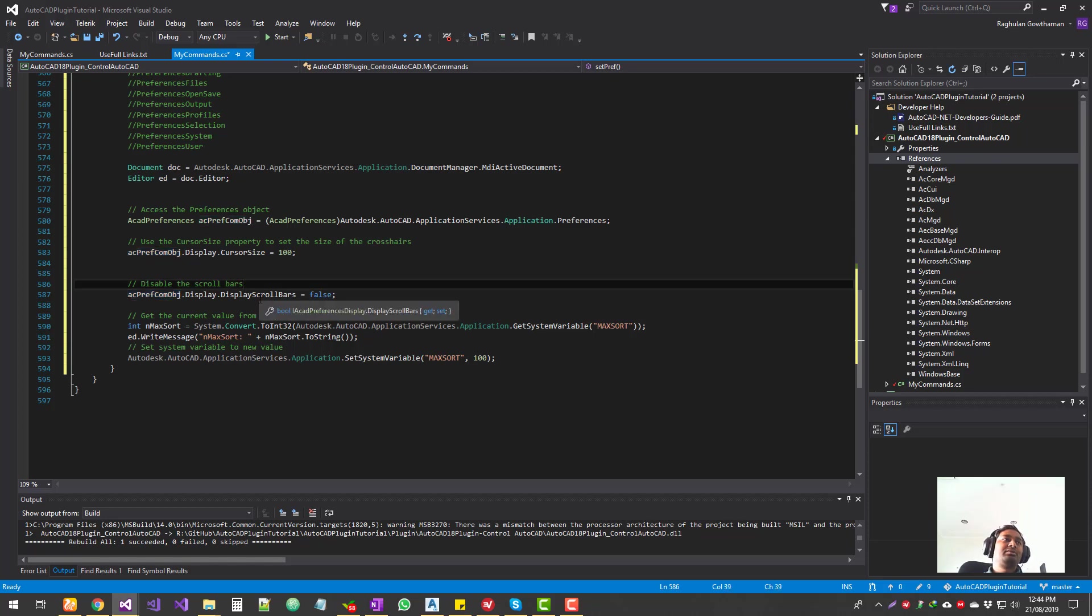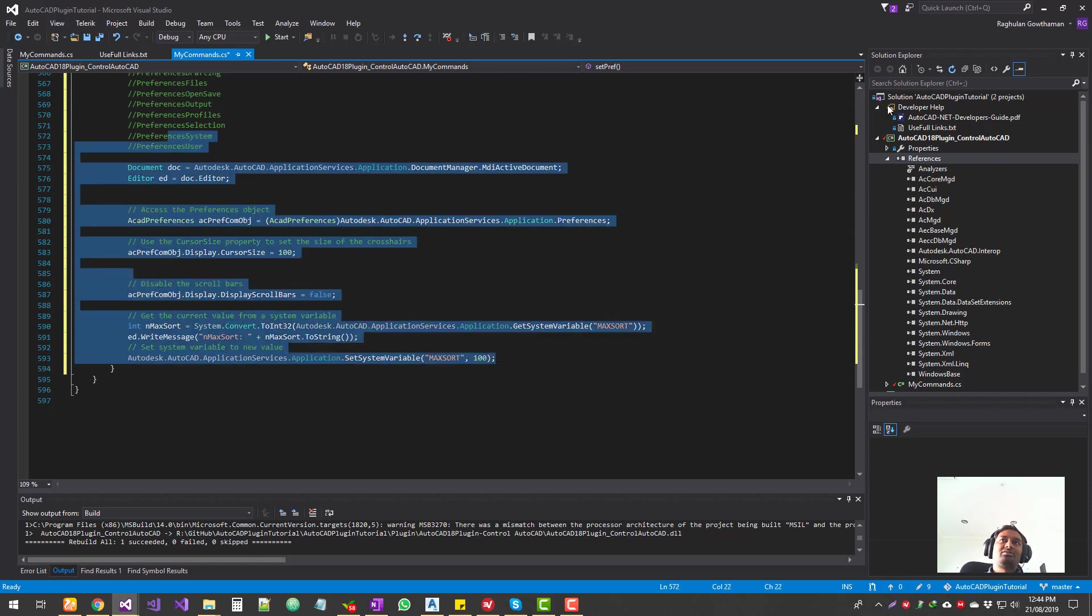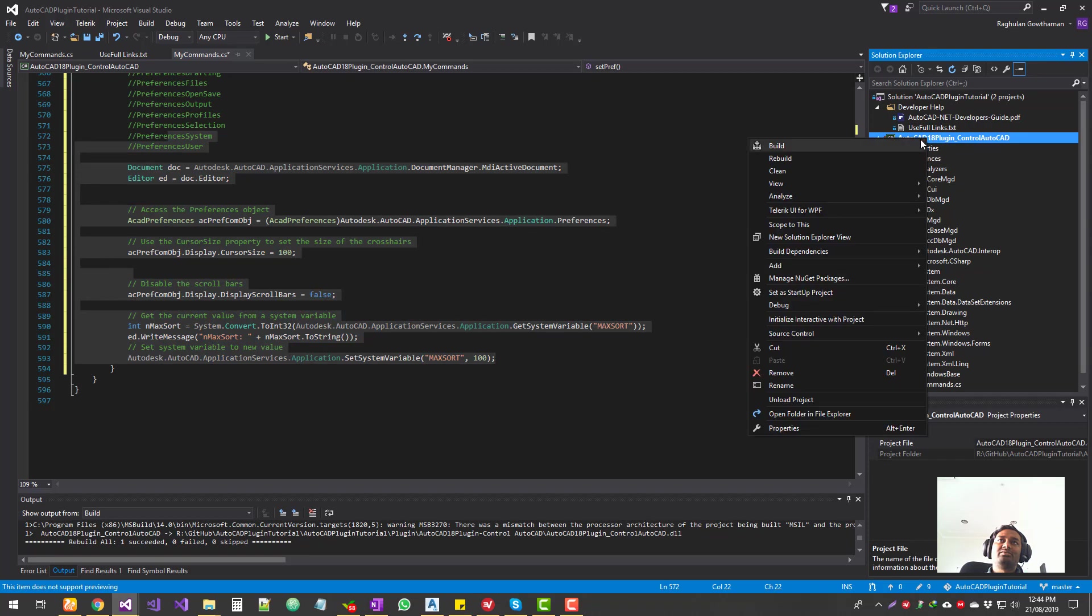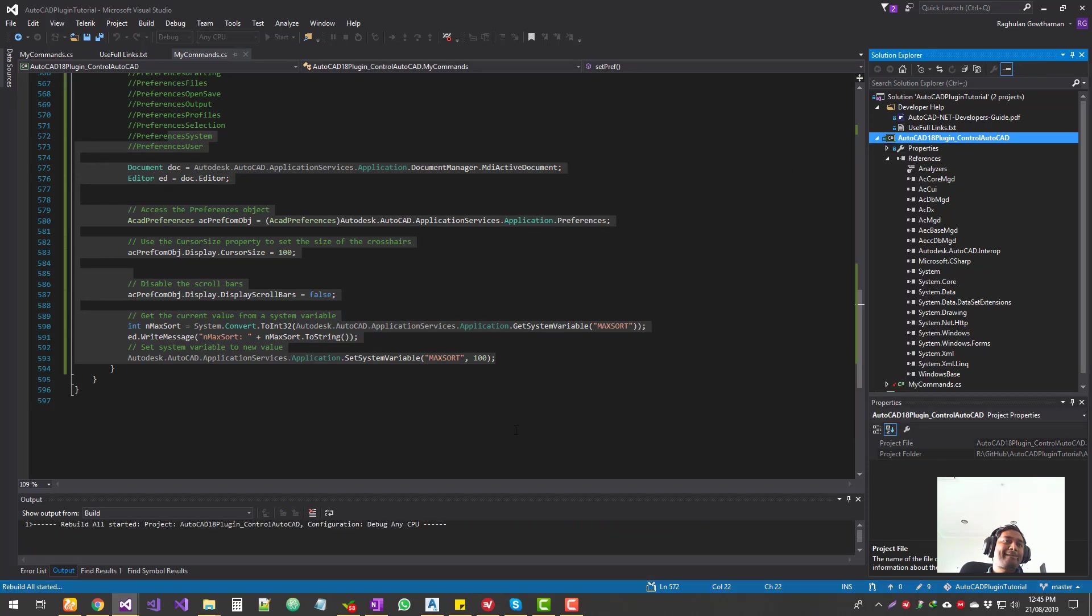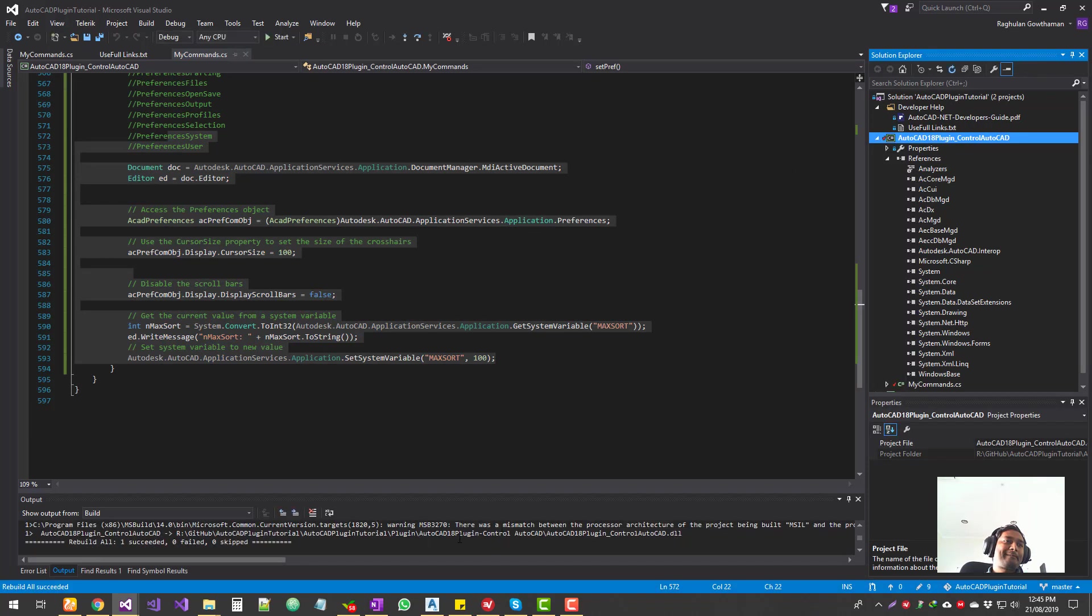Okay, perfect. So this is what we're going to do guys. And now I'm just going to build this one. Yep, build successful. Make sure that you check here.